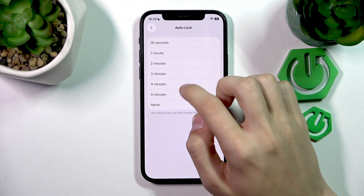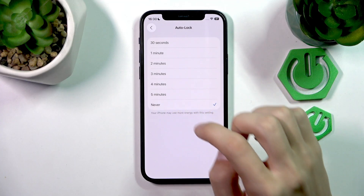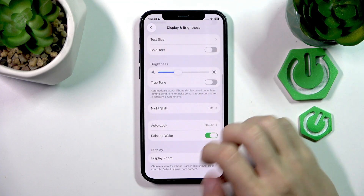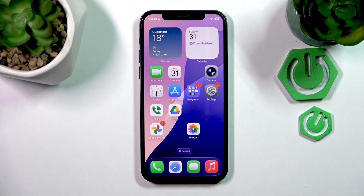So select the option that you want, and once you've done that you can exit out and your options will be applied.